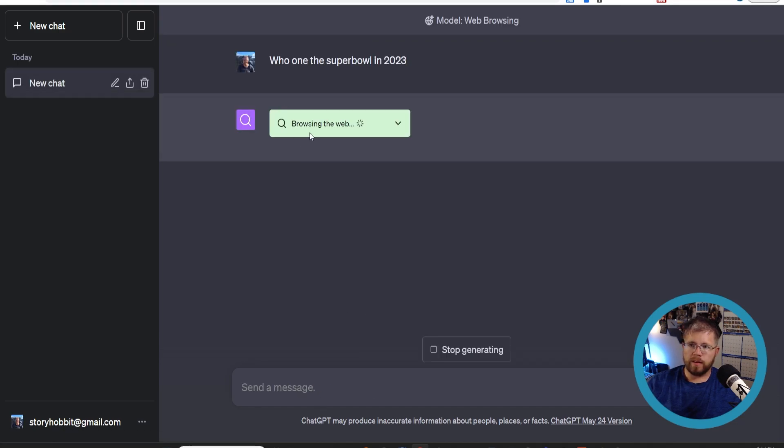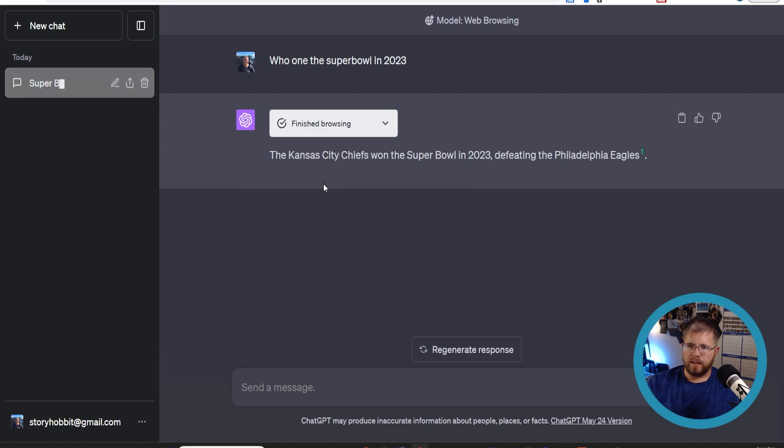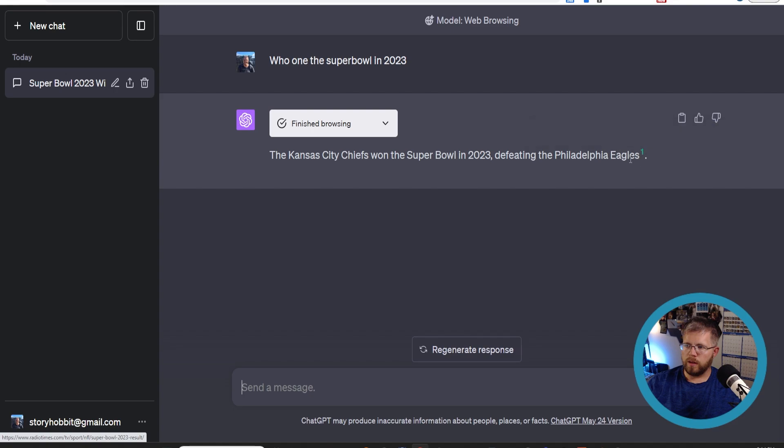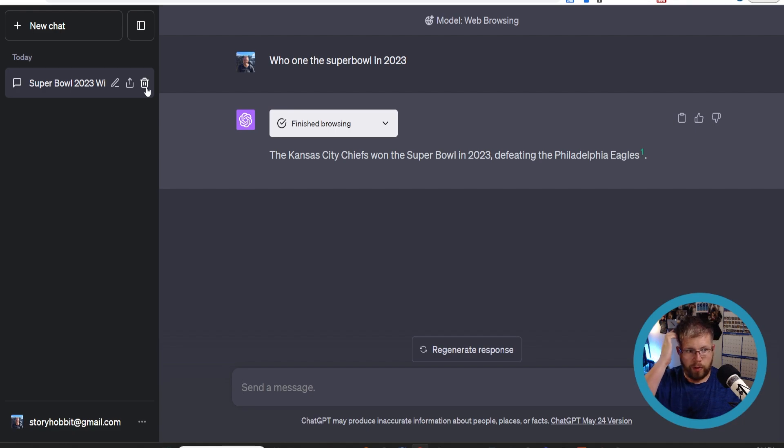But if we use this with the browsing plugin, it gives us the little plugin there. It says the Kansas City Chiefs won the Super Bowl in 2023, defeating the Philadelphia Eagles, and it gives us a little source for that if we want to make sure we know who the source is. That's plugin number one. I know it's not really a plugin but it functions like one and it's actually really useful at times, especially if you're doing research.